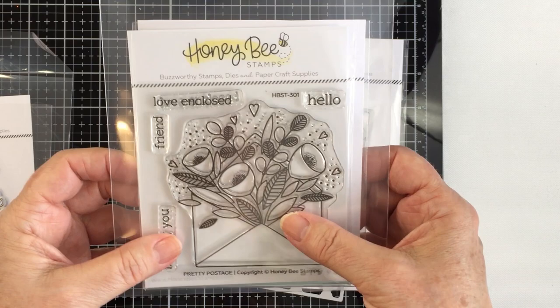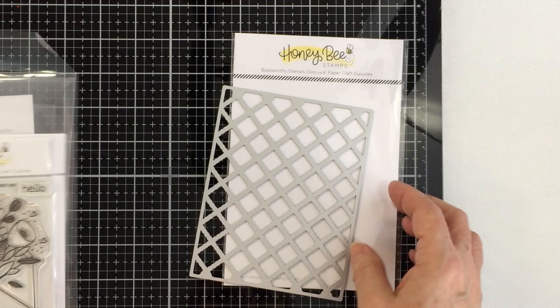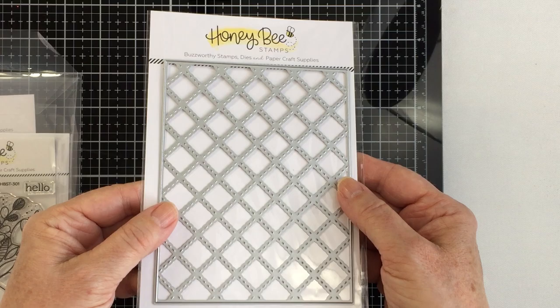The set comes with two dies that layer one on top of the other. I'm also going to be using the Pretty Postage Stamps and Dies. The stamp set has a coordinating die set that's sold separately, cuts out all of the sentiments. I'm also going to be using the Quilted Cover Plate which I absolutely love.